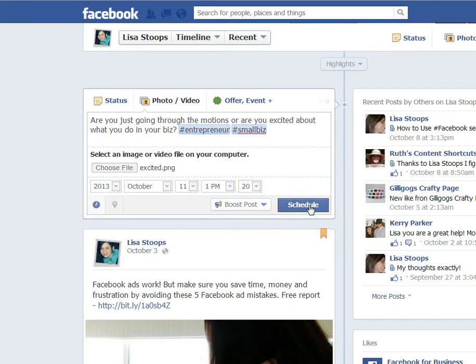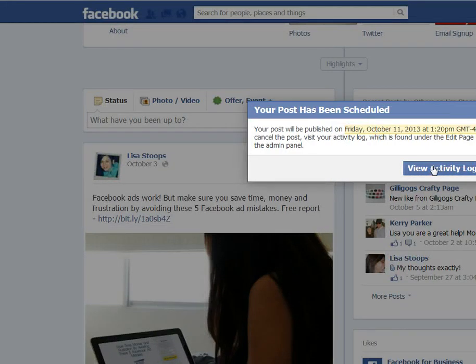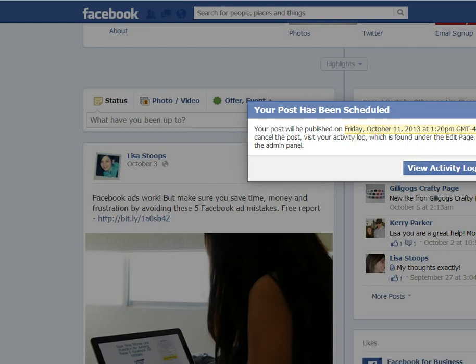And you can always go to this place here, view your activity log to see what other scheduled posts you might have.